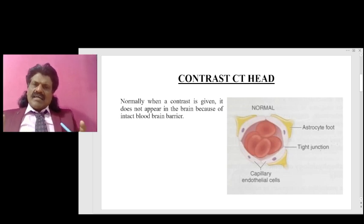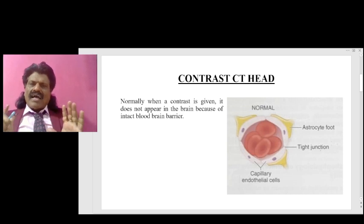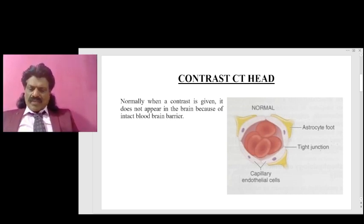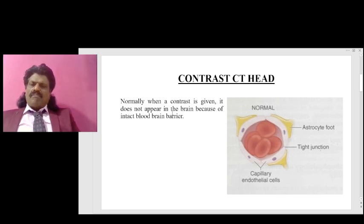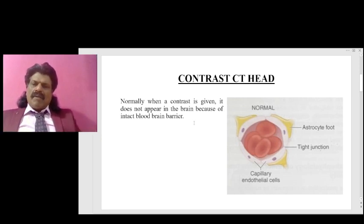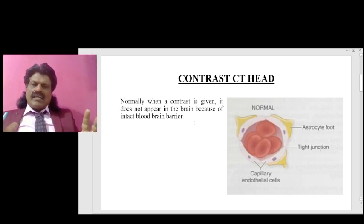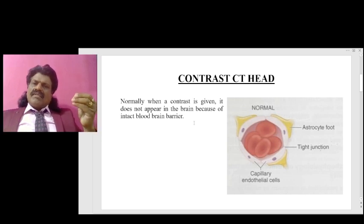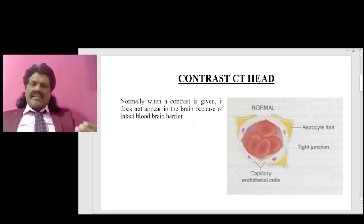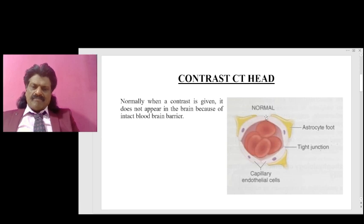To understand contrast CT head, we need to understand what the blood-brain barrier is. Normally, when a contrast is given it does not appear in the brain because of the intact blood-brain barrier. This is a protective mechanism — there are so many toxins in the blood, and if everything were to enter into the brain it can cause toxic encephalopathy. So nature has given good protection to the brain in the form of the blood-brain barrier.